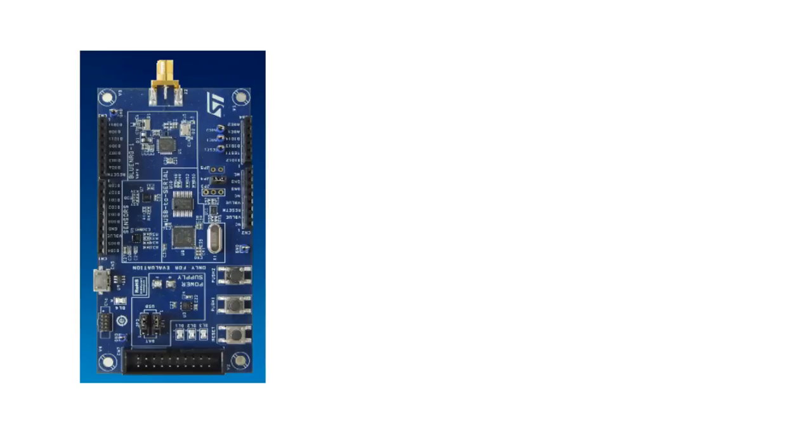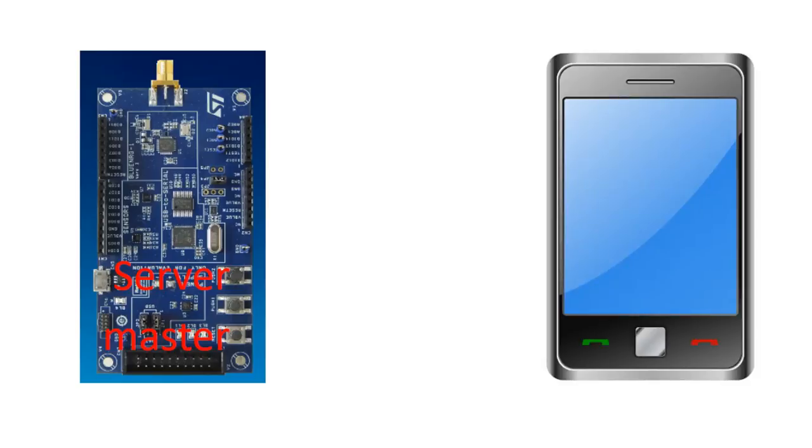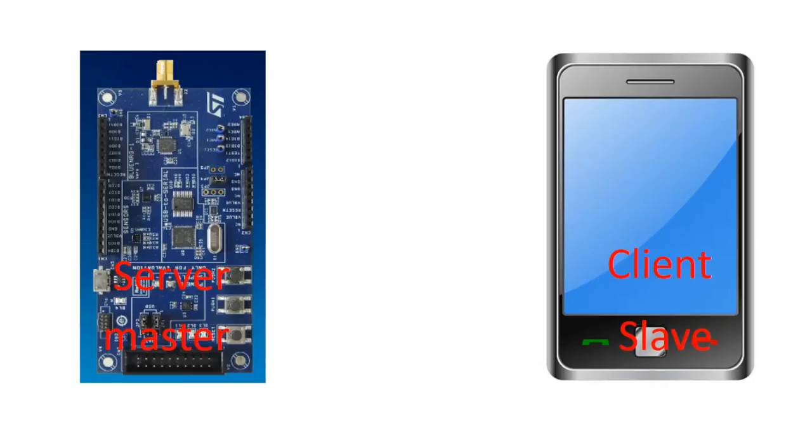So to understand how it works and how the different client-server naming is, let's take the chat example. Now, as a rule of thumb, whoever has the information will be the server or the master. There are different namings at different companies and at different websites, but all of them are the same. So whoever has the information will be called a server or a master. Whoever will take the information, in this example a mobile phone, will be the client or the slave. Again, different naming, but they are doing the same thing.